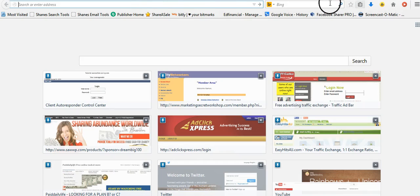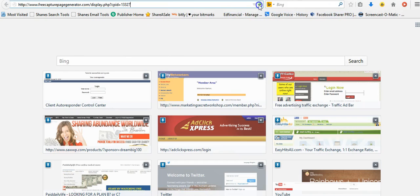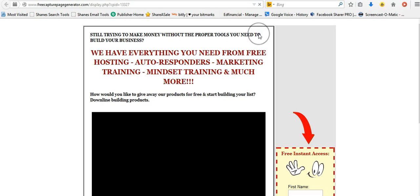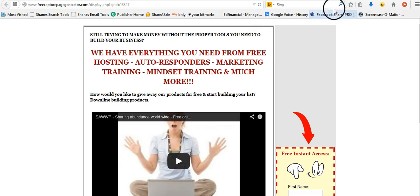All you have to do is copy and paste that link there, and then if you open up a new browser, paste it, hit enter, and voila, now you have your capture page.